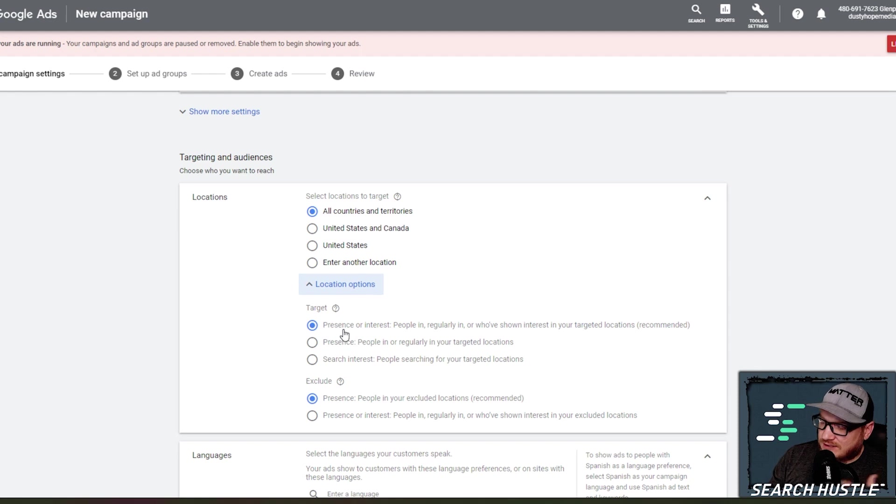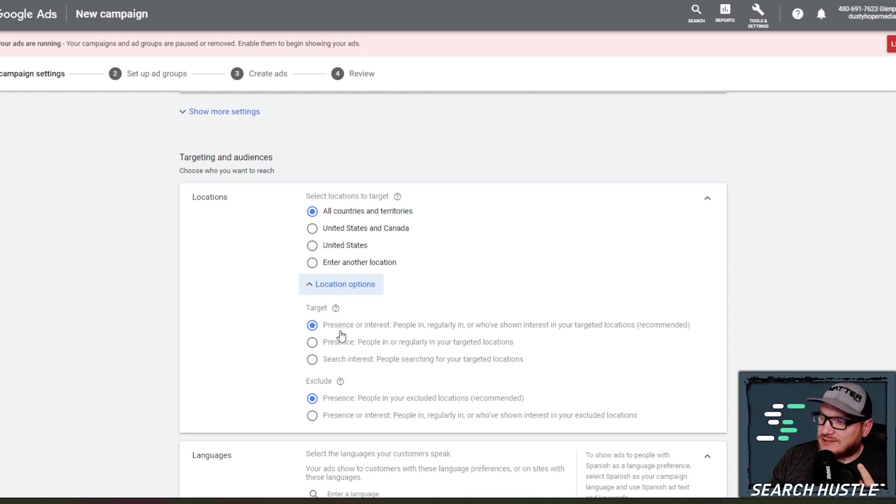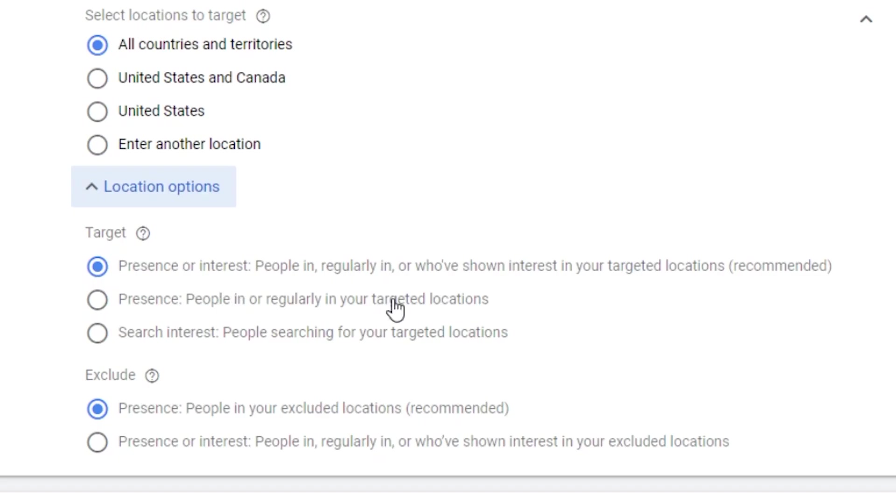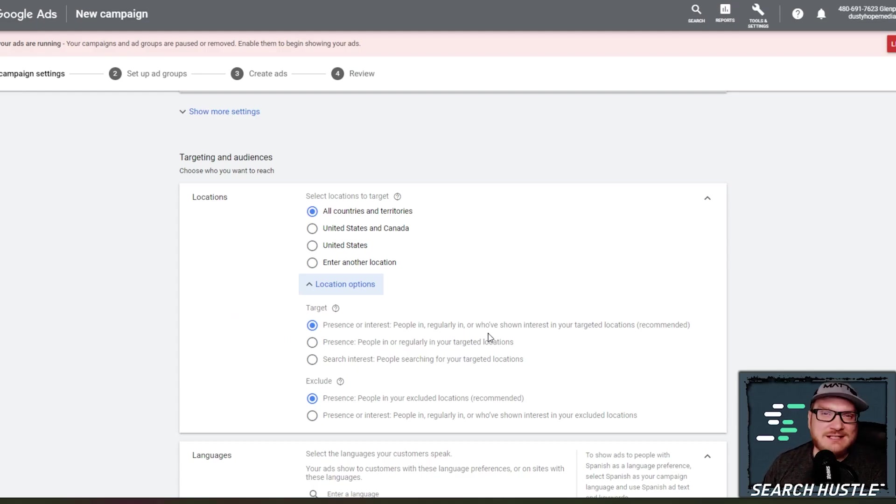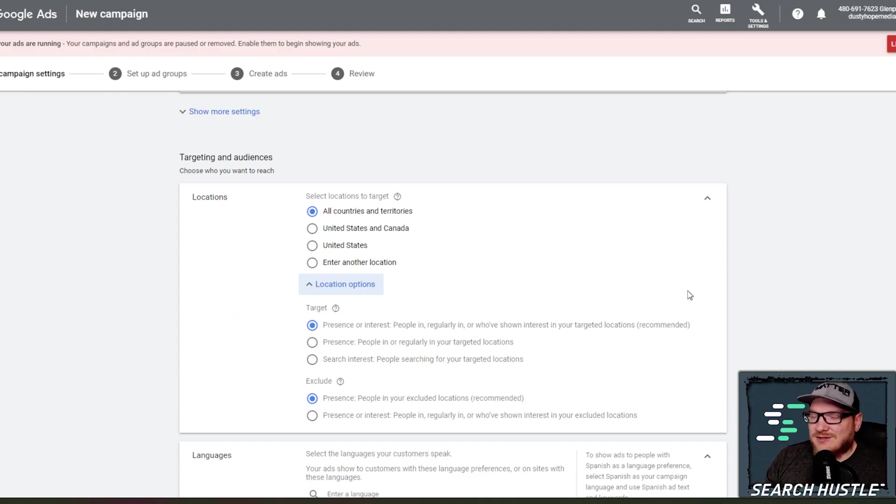Go to location options. And right here, the natural selection is presence or interest in people in regularly in or have shown interest in your target locations. This is recommended. I don't know why. I've even had phone calls with Google directly. And that's the first thing they say is, well, change that. And so that's what we do from now on.